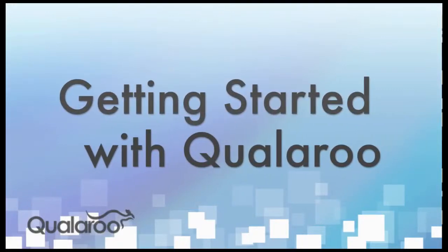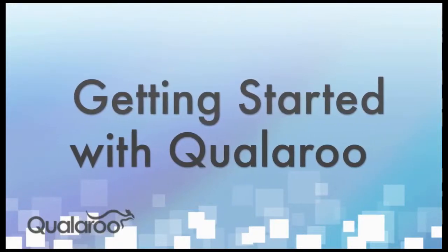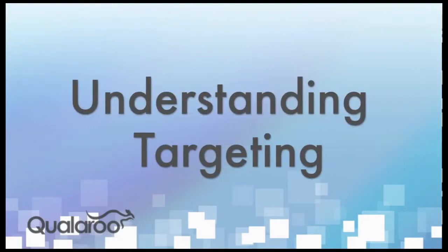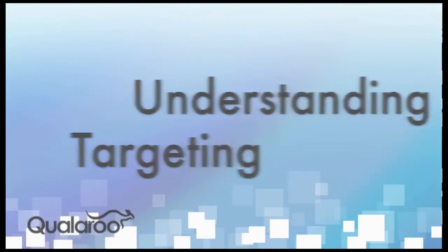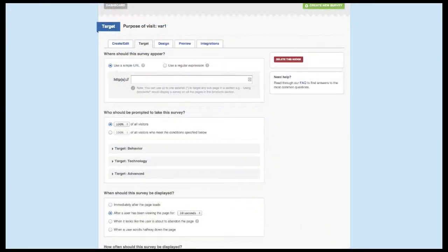This video is the third in our series of onboarding videos designed to help you understand all aspects of the Qualaroo product. In this video we'll cover targeting. After you finish putting together the content of your survey, you'll be able to dictate where and how the survey appears on your site. How you target your survey is absolutely essential to how well your survey performs.